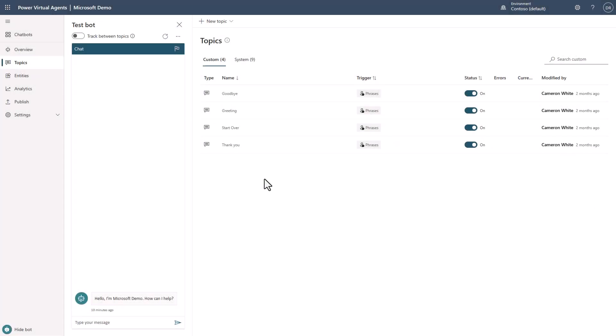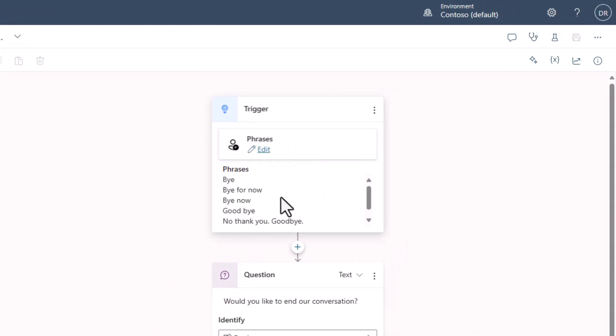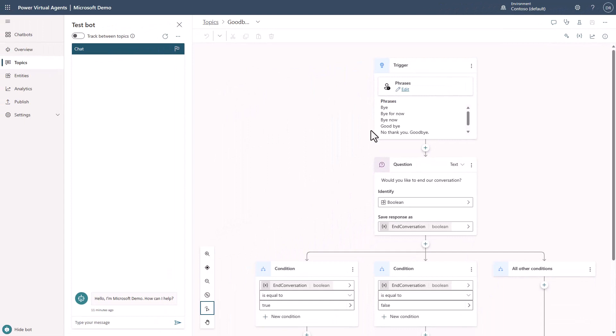Back in PVA, I've opened a bot I created with nothing in it — just called it a demo bot. In case you've already gone too far and deleted the different topics, you can just open any brand-new bot. If you go into Goodbye, here are all the phrases you can use. If you want to take the training that's already in PVA for the base topics, you can grab those and train them into your Azure implementation.